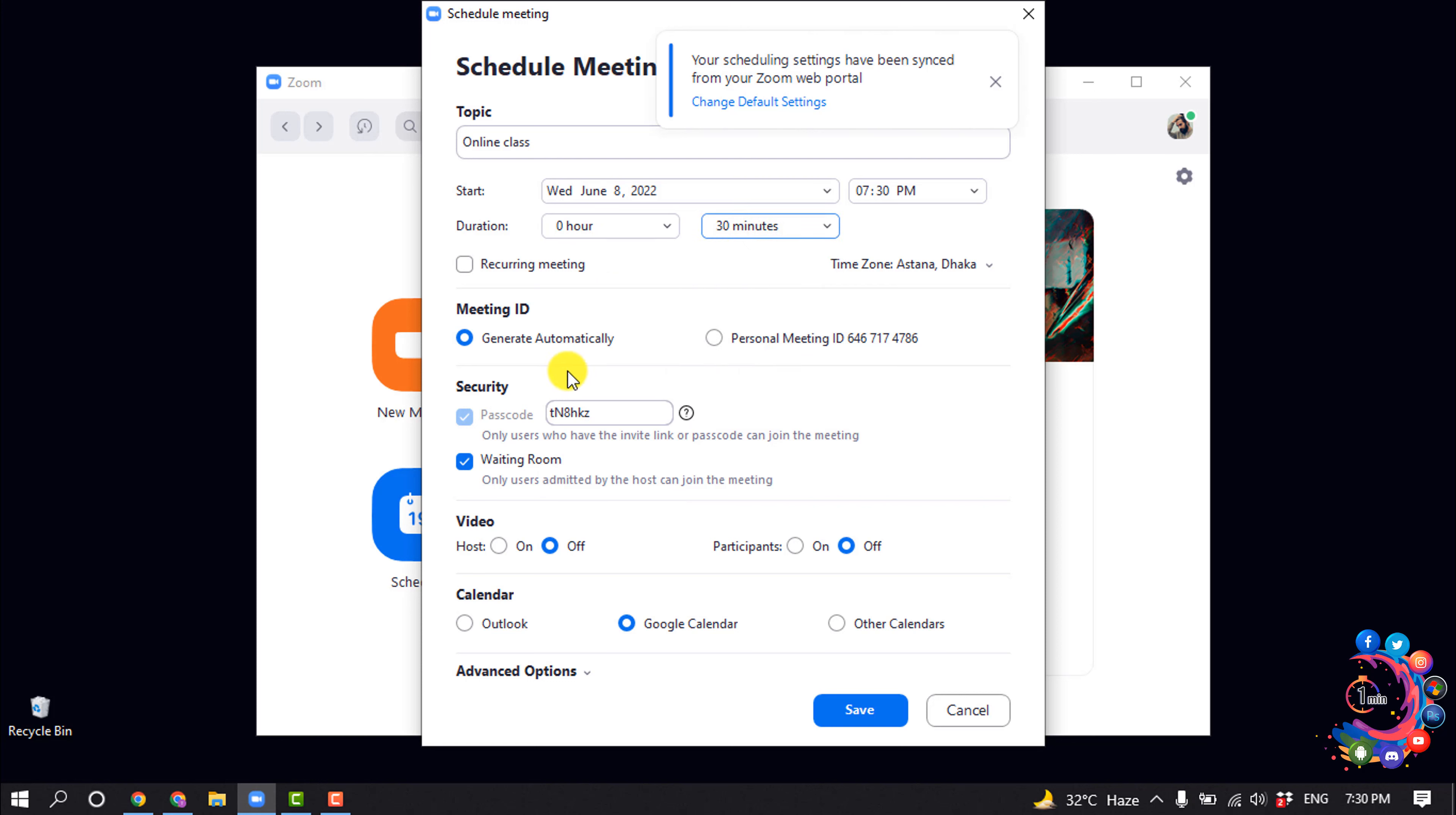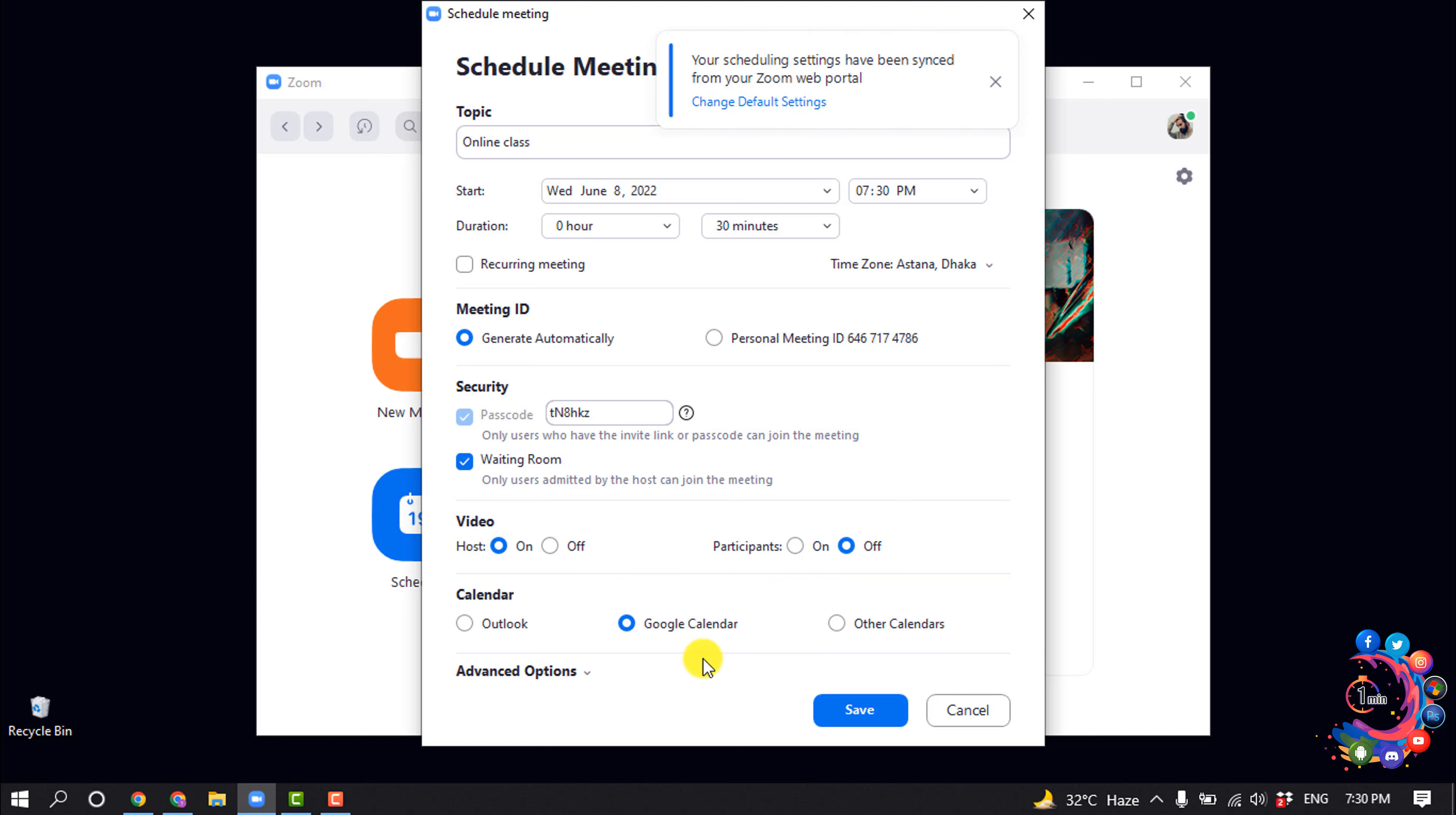And I'm going to select here 'generate automatically,' and here is the meeting password. Video for host will be on and for participants will be off. I'm selecting here Google Calendar and clicking on Save.